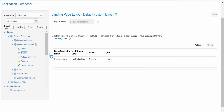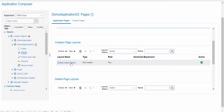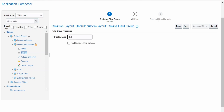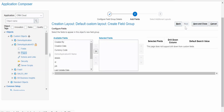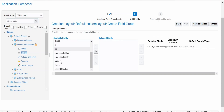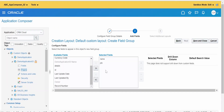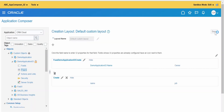For the Creation page, click Default Custom Layout, then click New Field Group. Provide the name as 'Create' and optionally enable expand/collapse, then click Next. In the creation page, I need only Name and Job fields. Click Save and Close, then Done.